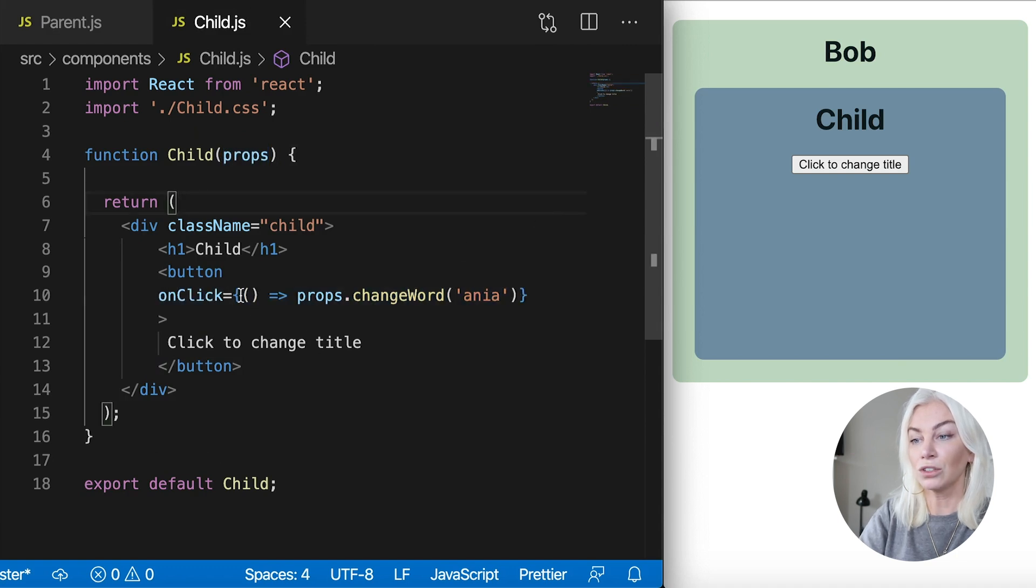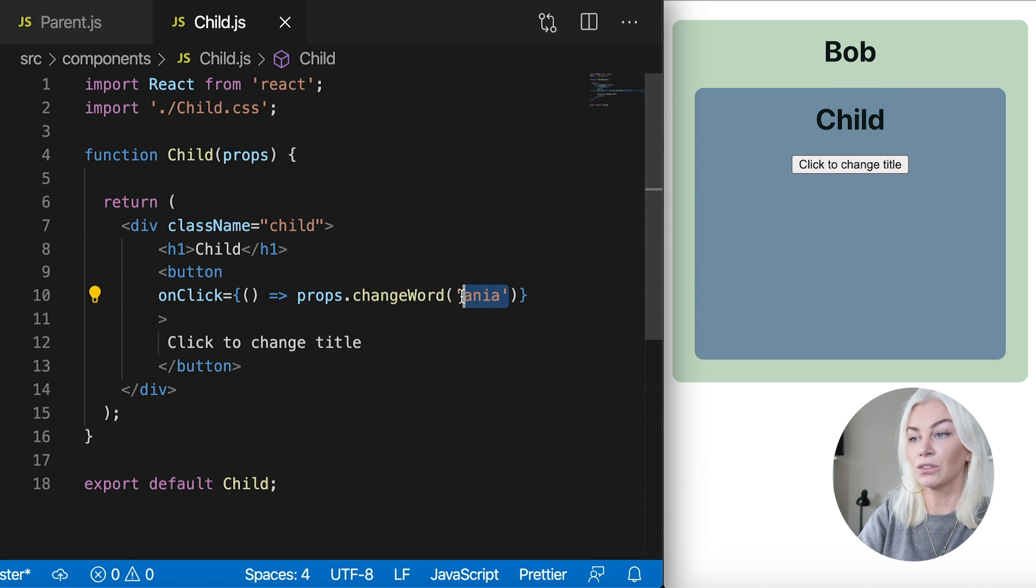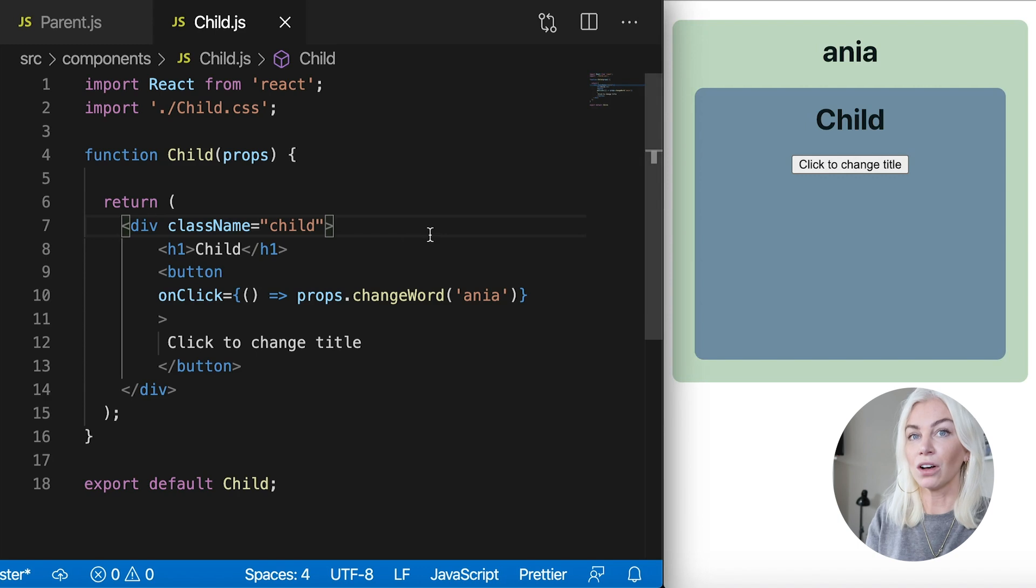So now on click, we have a function because this is an arrow function. And we use the function to change the word in the state of parent to Anya. So there we go. Simple.